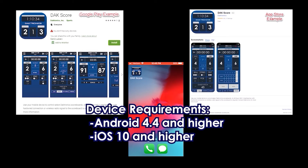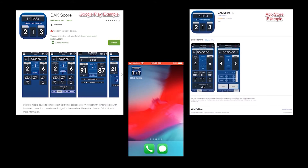The DAC Score app is available for Android devices running version 4.4 and above and iOS devices running version 10 or above. Note that the Allsport MX-1 should be installed and powered on at the scoreboard prior to using the app.